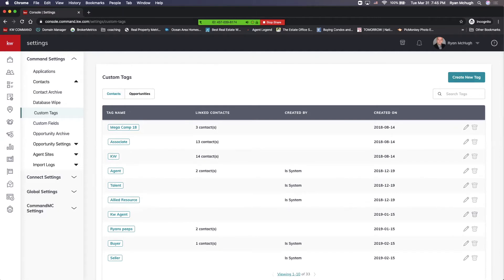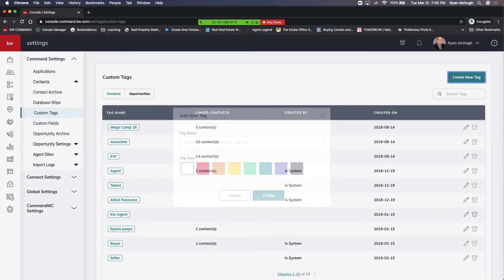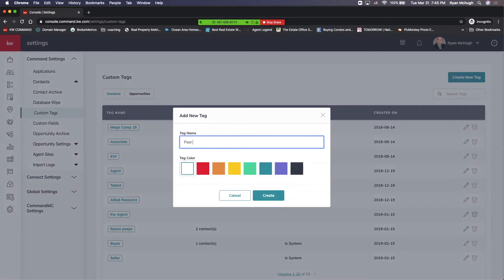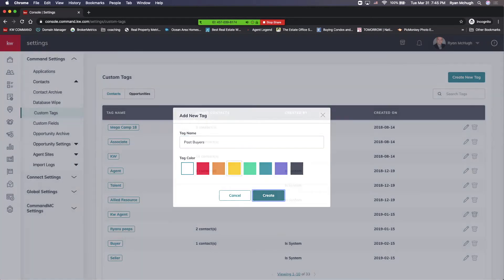On the top right, we're going to hit create new tag, and then we can put something in. So we might have our past buyers, and we want them to be this yellow kind of color. We're going to pick yellow, and then create.